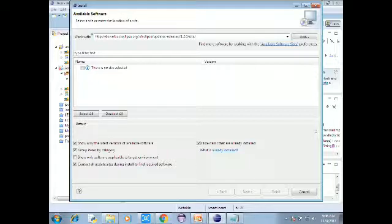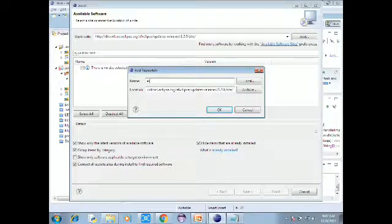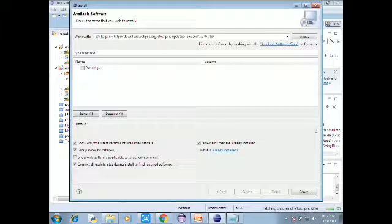In the center of the window, paste the URL in the path item. It will take some time to set up. The e(fx)clipse repository will load. Click Next and select a positive option to add the e(fx)clipse component. Click OK and go to the end. Then click Next to go to Finish.